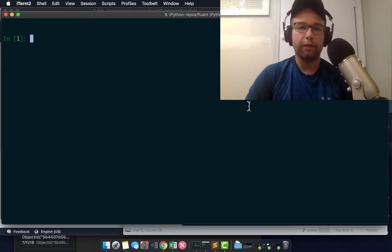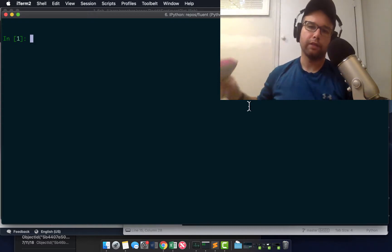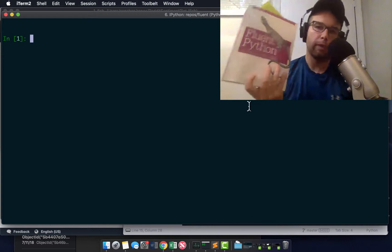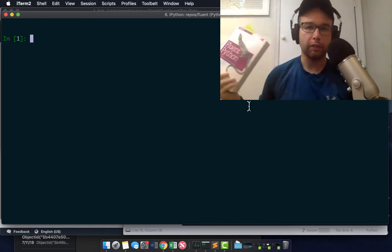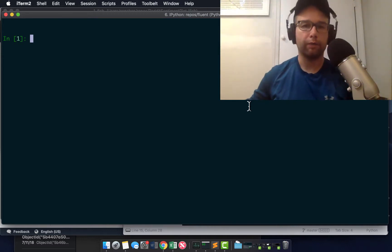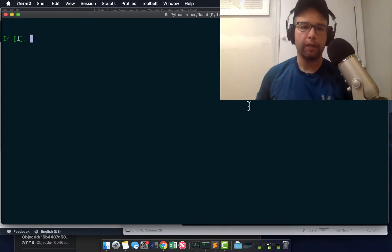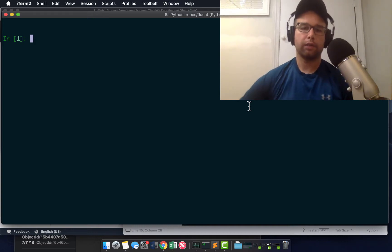Hey Pythonistas, data engineers, data scientists, welcome back to another in the series on Fluent Python. This is Luciano Ramalho's fantastic book about Fluent Python. This episode we're going to be looking at slices, so stick around.